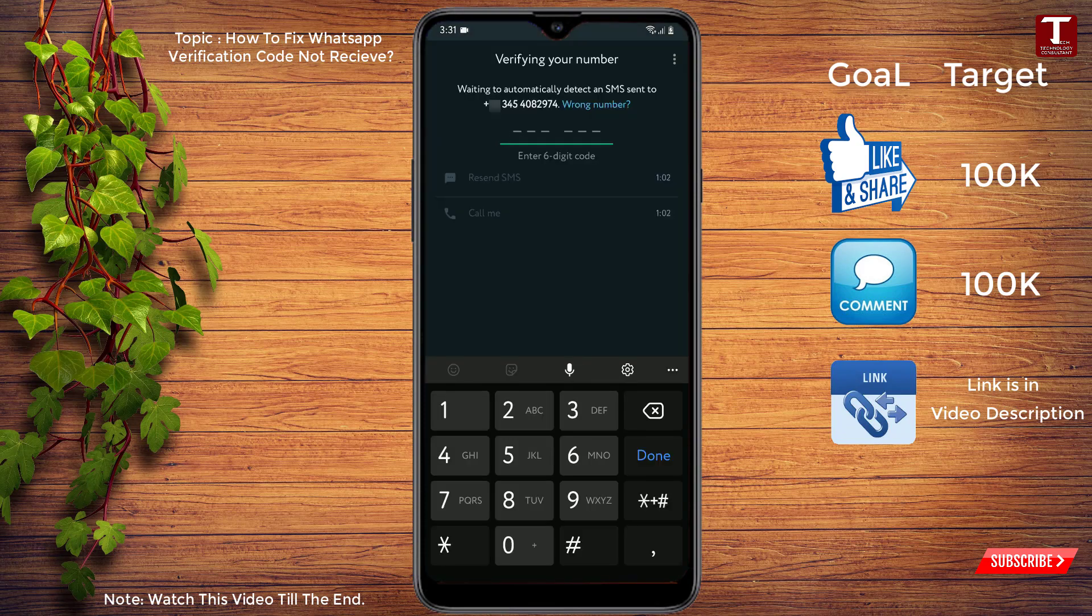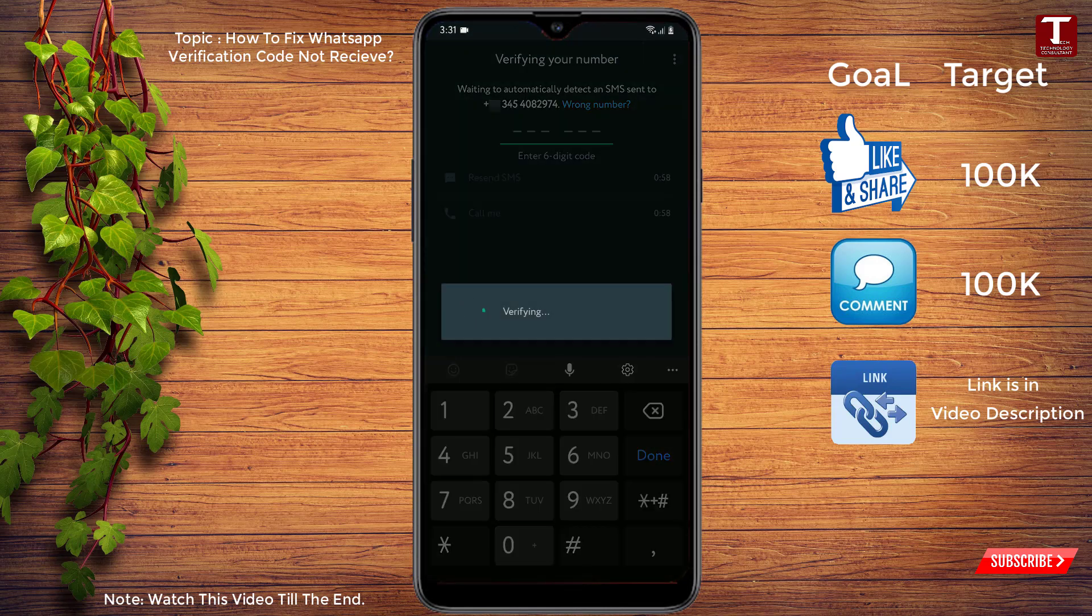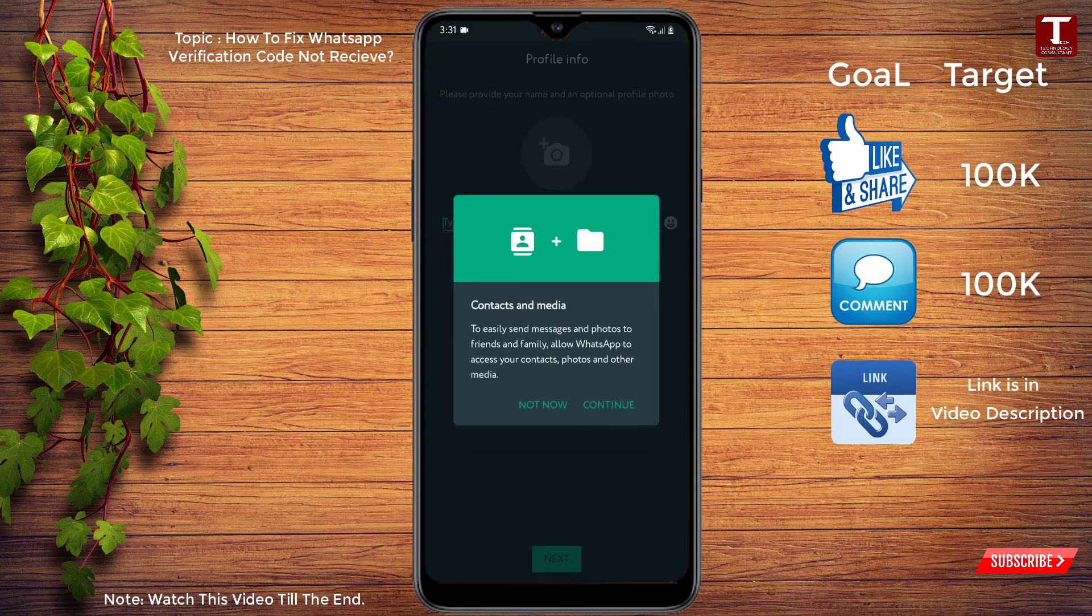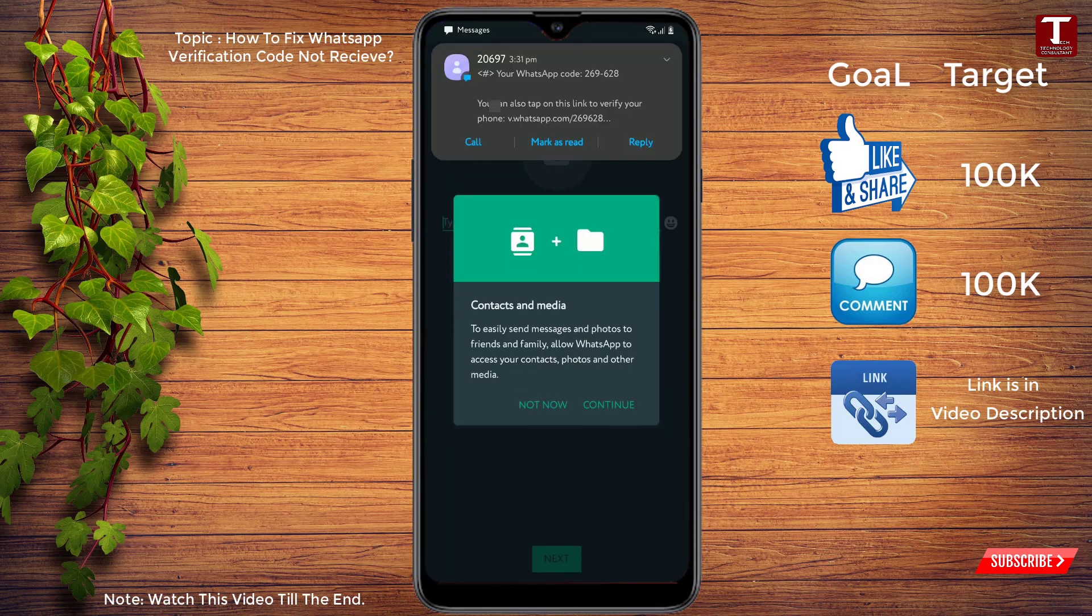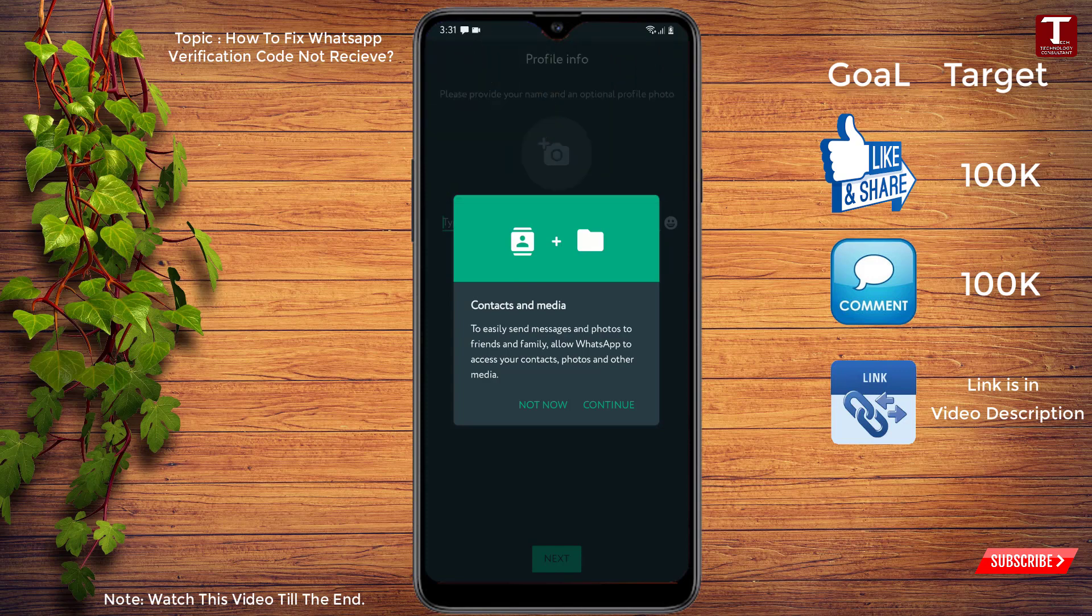And here you can see verifying your number. Now we'll wait for a while and here you can see verification complete. That means we have received the verification code from WhatsApp side. Here you can see the verification code we have successfully received. Now you have to click on continue.